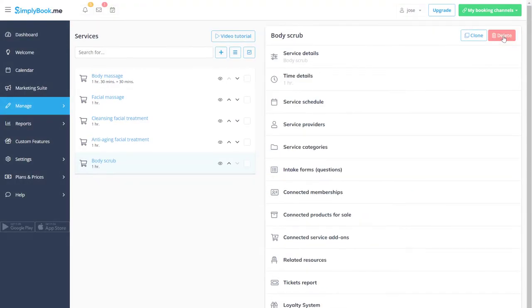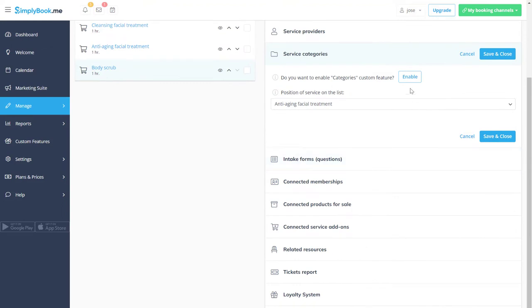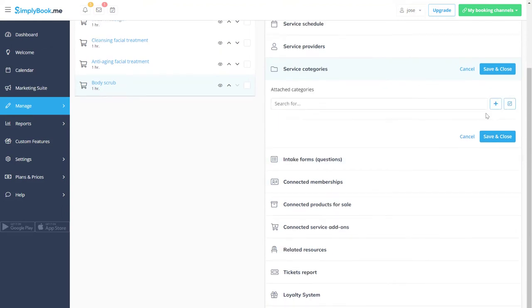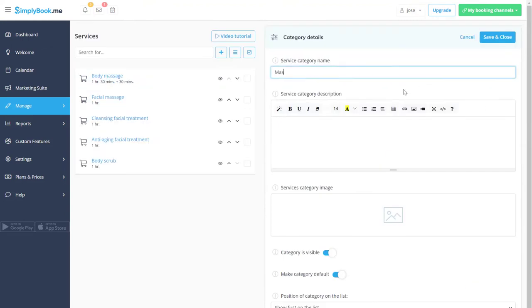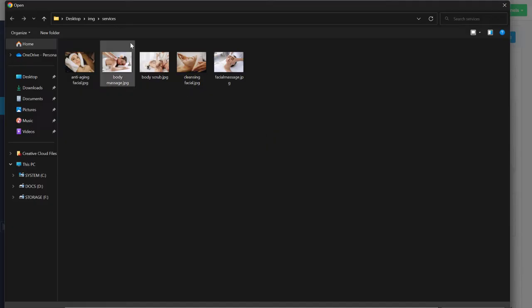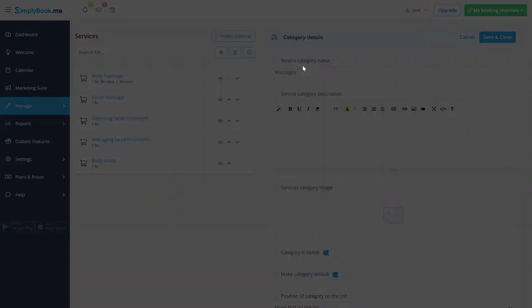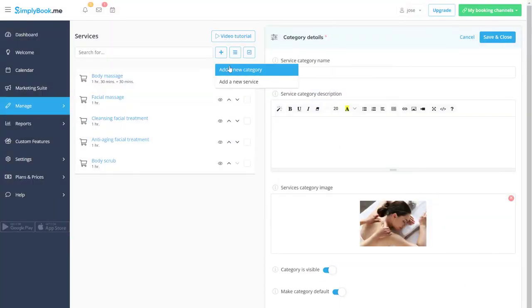Go to the service categories tab to configure this feature like we did locations. Let's add two categories and distribute the services among them.